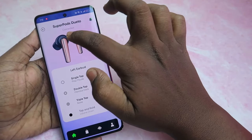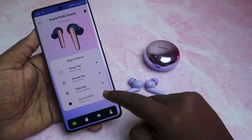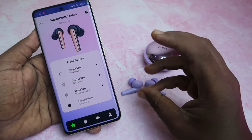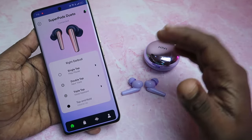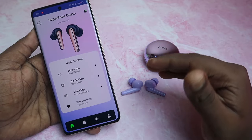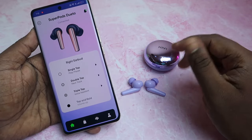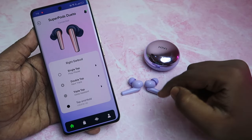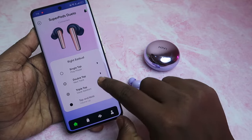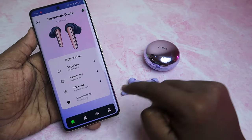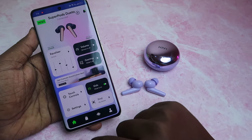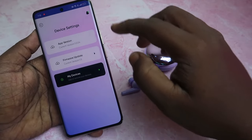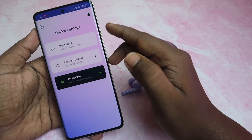The Tap and Hold function cannot be customized — it's fixed by default. Press and hold on the right earbud to increase volume, and press and hold on the left earbud to decrease volume.